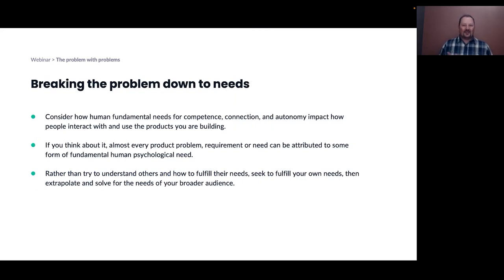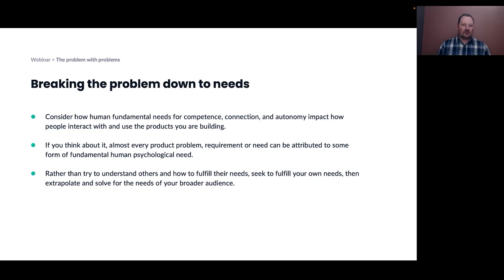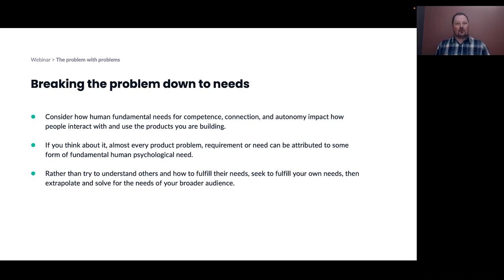So why did I take you through those out-there examples in a session about product management and converting user problems into solutions? I wanted to focus us on identifying the human need you're addressing whenever you see or are solving a problem. These two examples are great illustrations of aha-type moments — those moments when you figure out what the need actually being addressed is, and then it feels painfully obvious afterwards. The problem with problems is breaking it down until you locate the human need you need to be addressing to solve it.